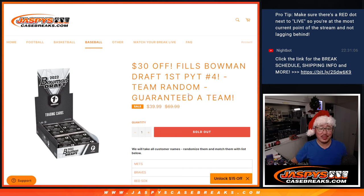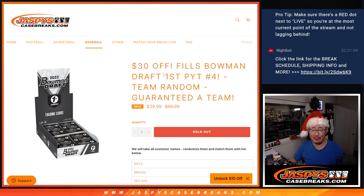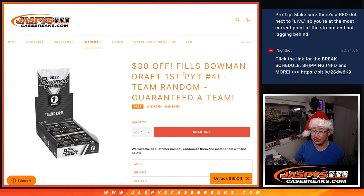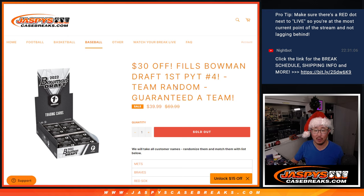Hi, everyone. Joe for JaspiesCaseBreaks.com, coming at you with a team random for Bowman Draft First Edition, that two-box break, pick your team at number four.